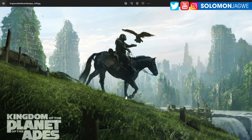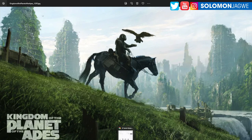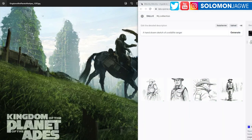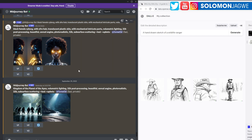I know an artist probably drew this because this is a huge movie company, but I was curious what Midjourney would create if someone were to use it. So I'm going to put Dall-E on the right hand side and Midjourney on the left hand side, and we're going to see which one does a better job.